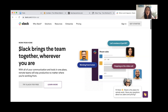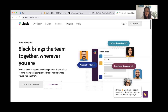They then say: 'With all of your communication tools in one place, remote teams will stay productive no matter where you are working from.' So they indirectly talk about what they do and really focus on the benefits you get. I think it would be fun to use Chloe Tang as the service we want to write copy for.